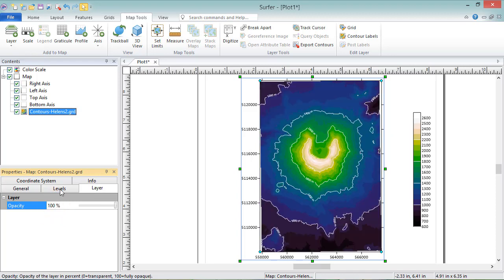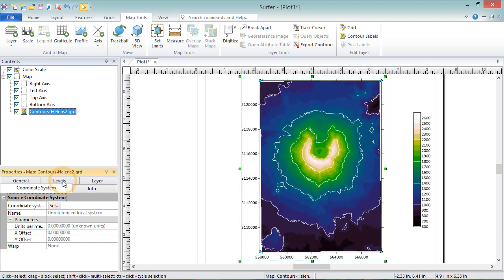The Coordinate System page presents the coordinate system of the grid file used to create the contour map. If there is not a coordinate system assigned to the grid, the name will say Unreferenced Local System, as it does here.